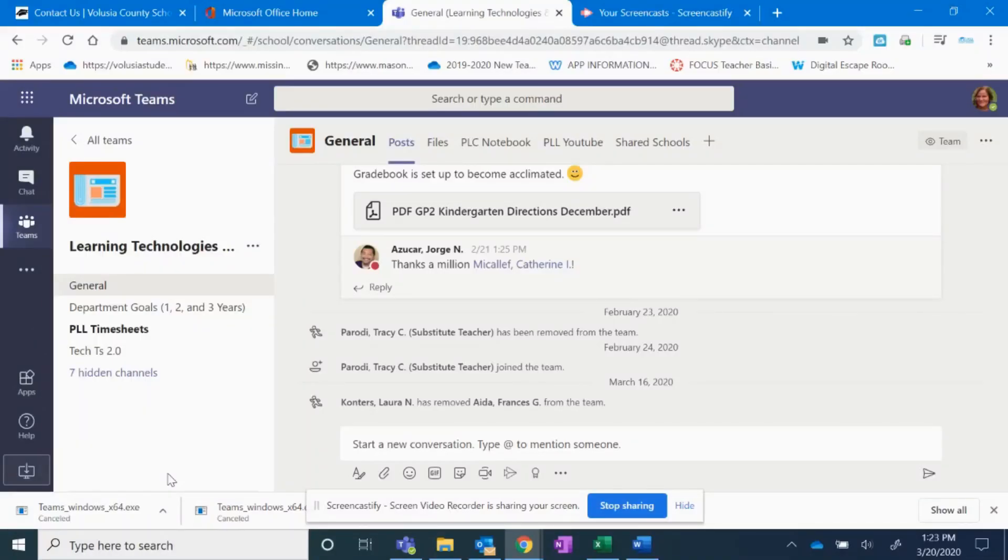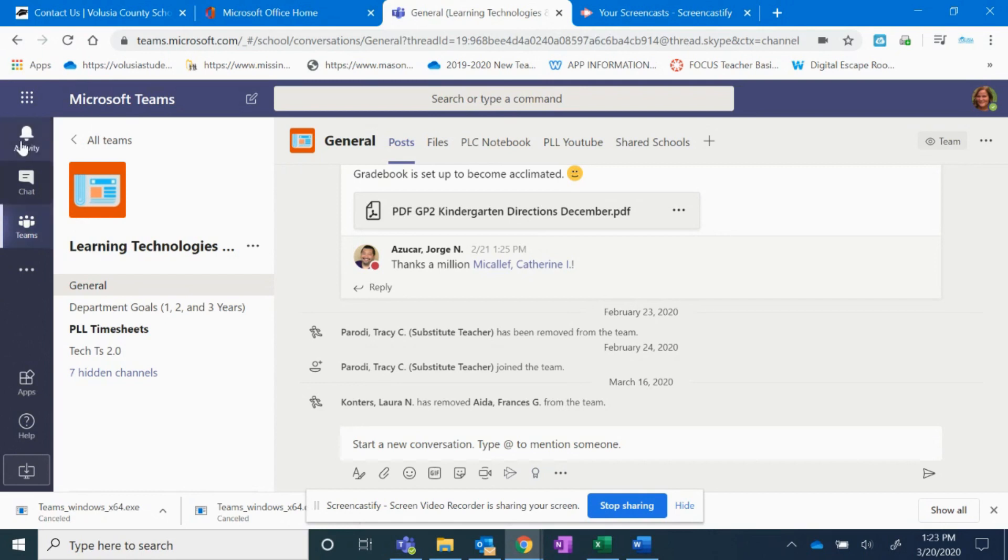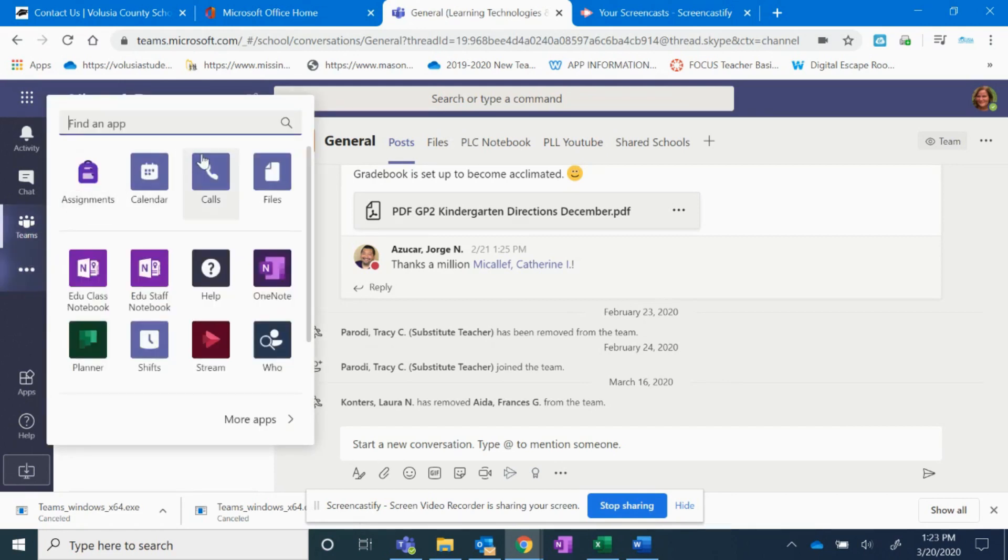To make and receive phone calls using Microsoft Teams, here's some steps to get you started. The first thing you'll want to do is come to your left navigation toolbar and click on those three dots. Then click on calls.